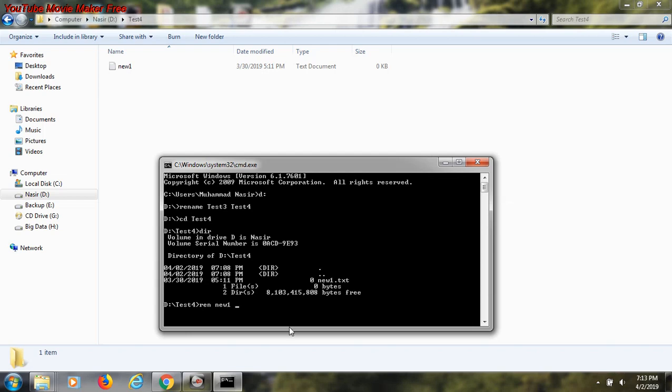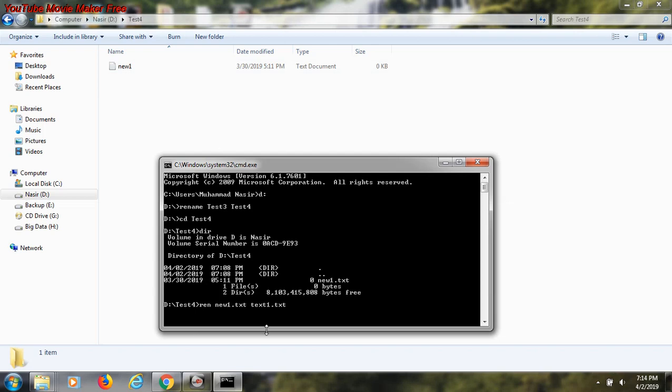Because this is a text file, the extension is mandatory - dot txt. I want to change the name to something new, for example in my case text one dot txt. When I enter the command, the new one will change to text one. I enter the command and you see new one is changed now to text one.